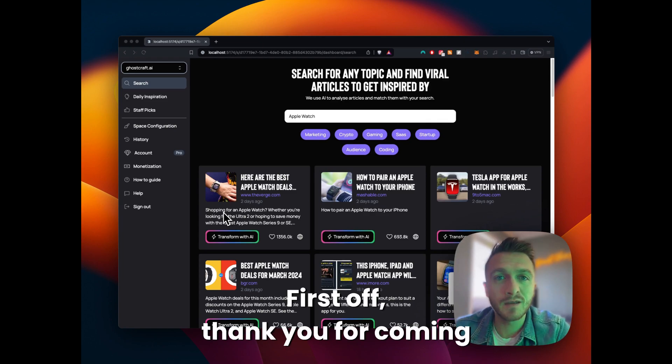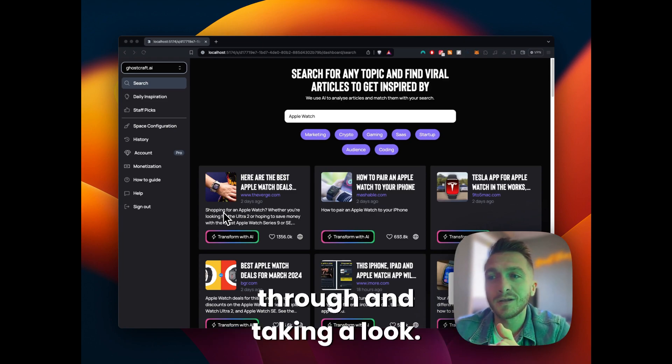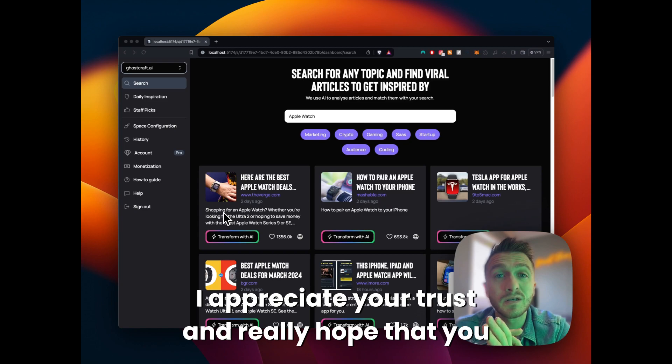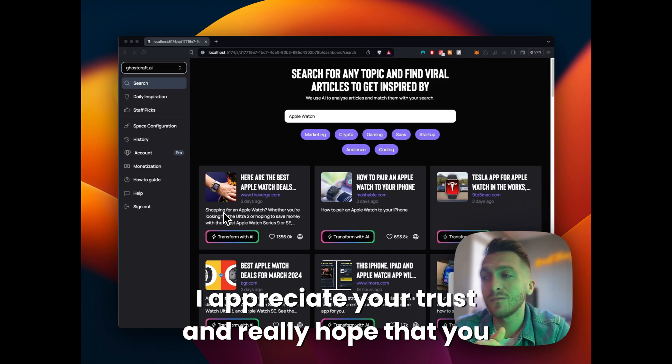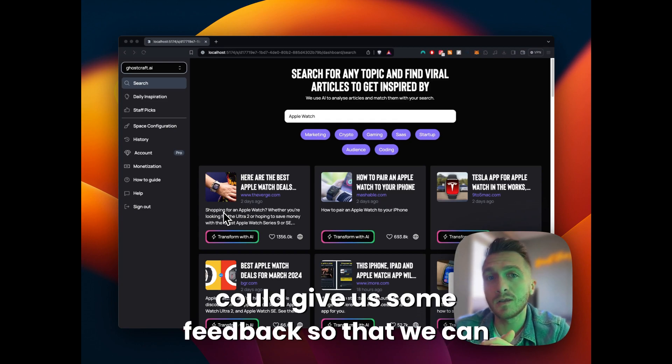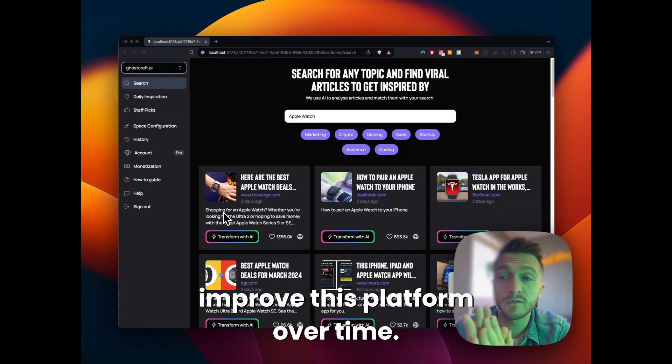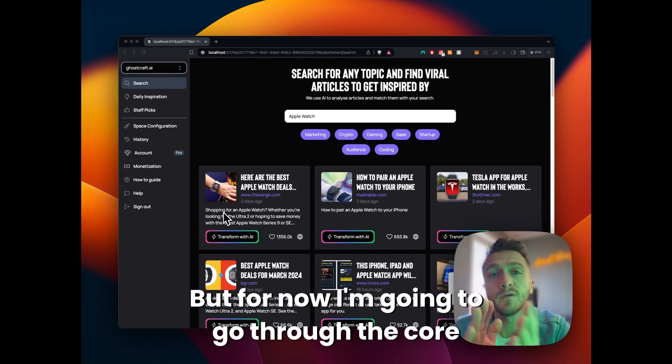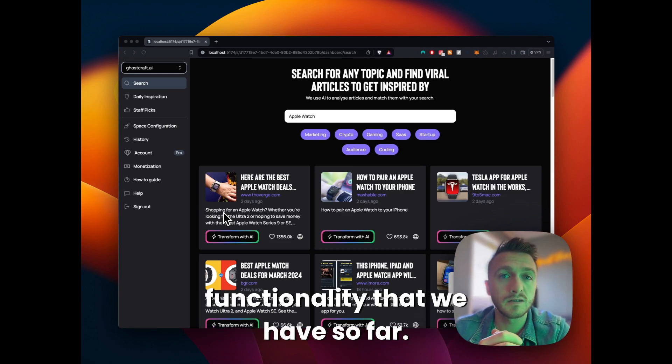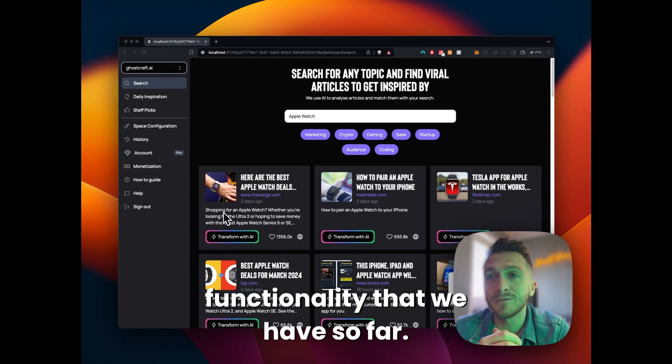First off, thank you for coming through and taking a look. I appreciate your trust and really hope that you could give us some feedback so that we can improve this platform over time. But for now I'm going to go through the core functionality that we have so far.